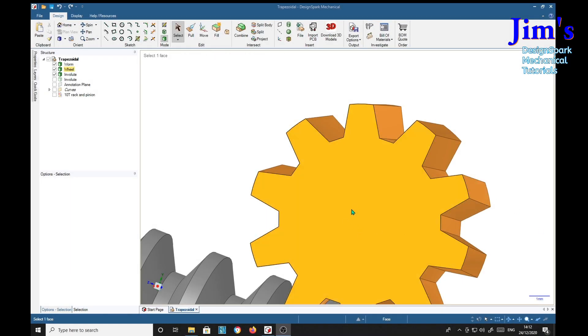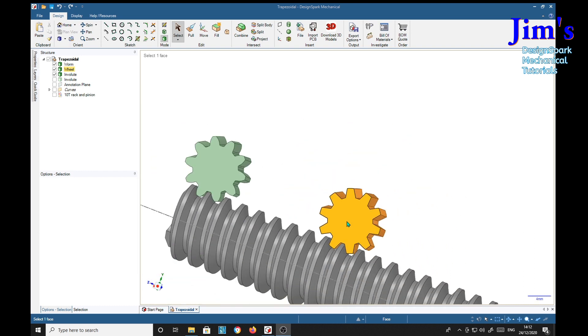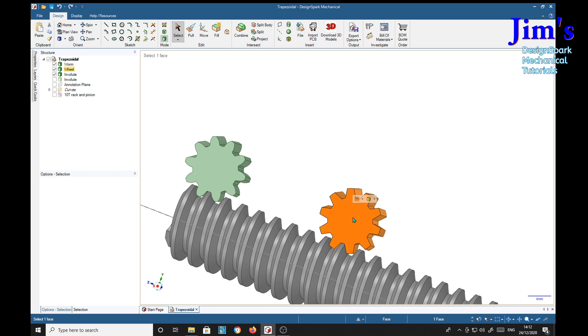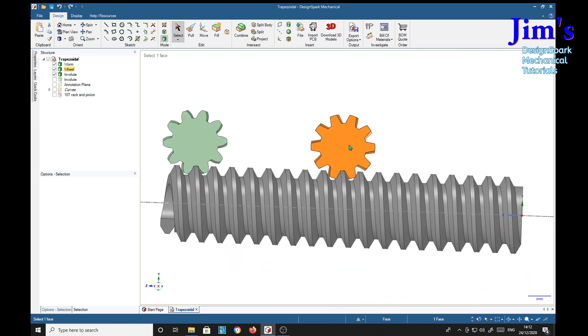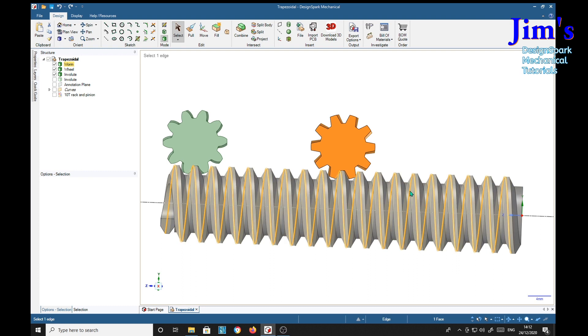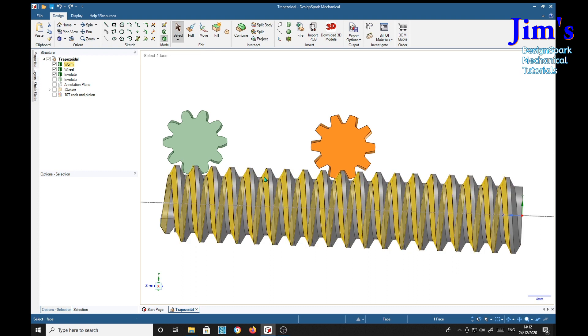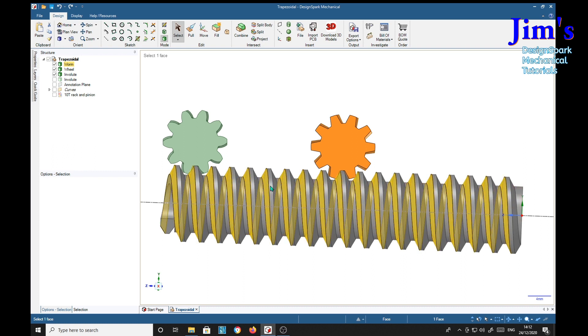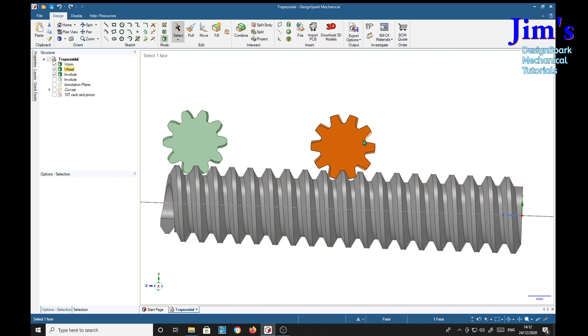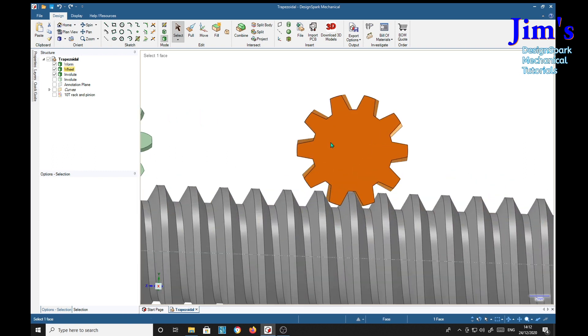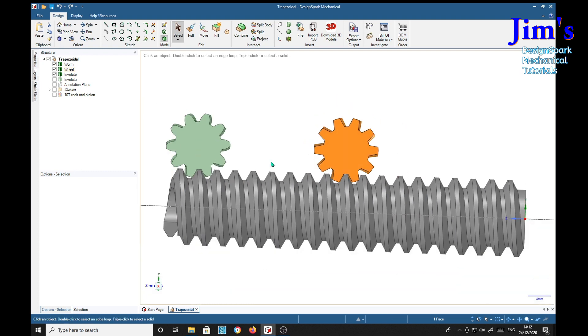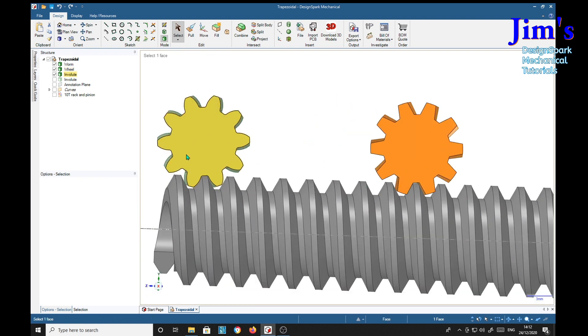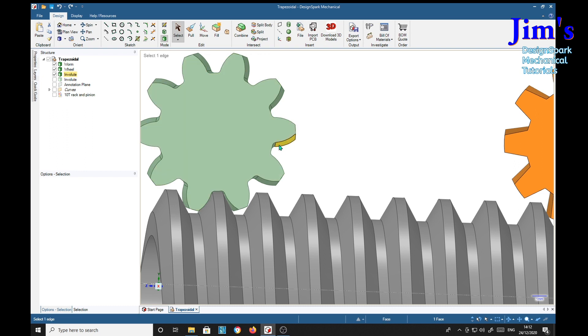So let's have a look at this in a bit more detail. Select that face, V squares it up. So there we are, we see the worm thread form is a plain trapezoidal thread. This wheel has a plain trapezoidal thread but this one's got an involute curve for a thread. A bit more businesslike.